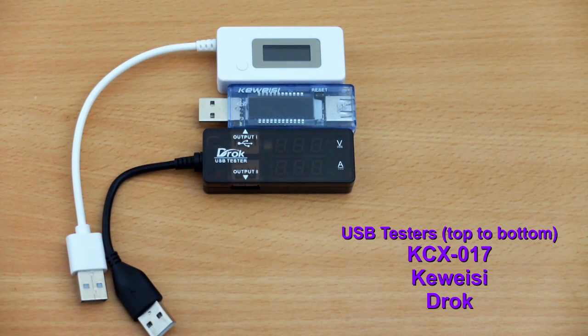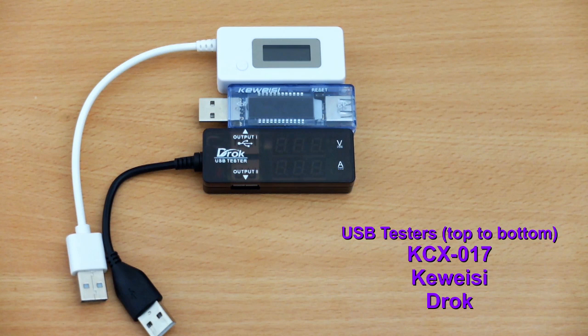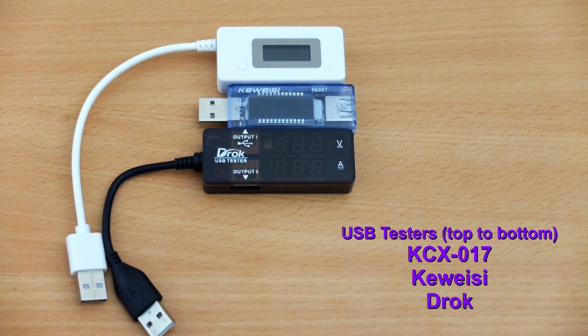Today I'm taking a look at some USB testers. I have three models here that I generally use quite frequently.